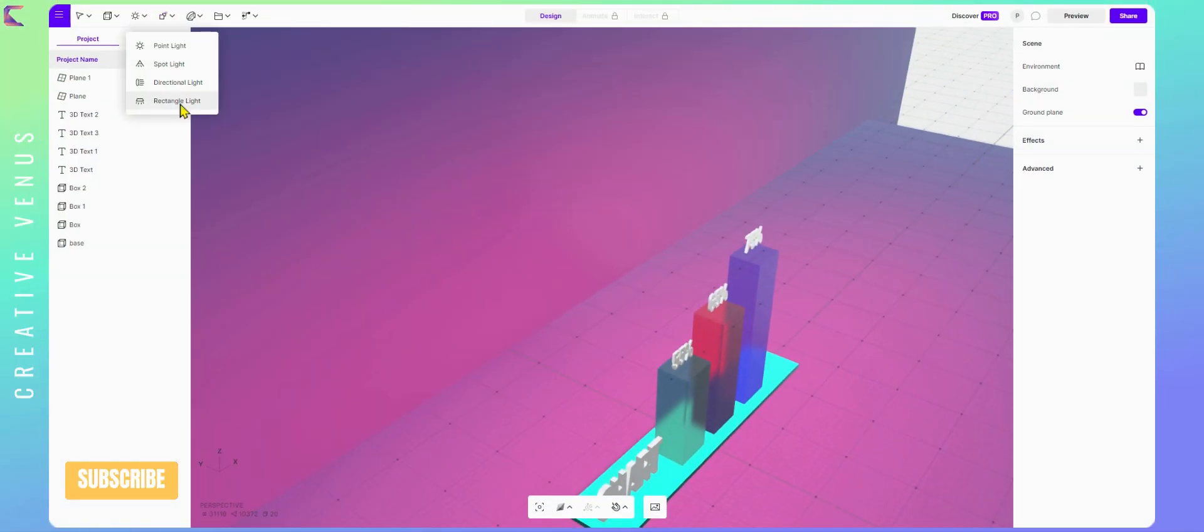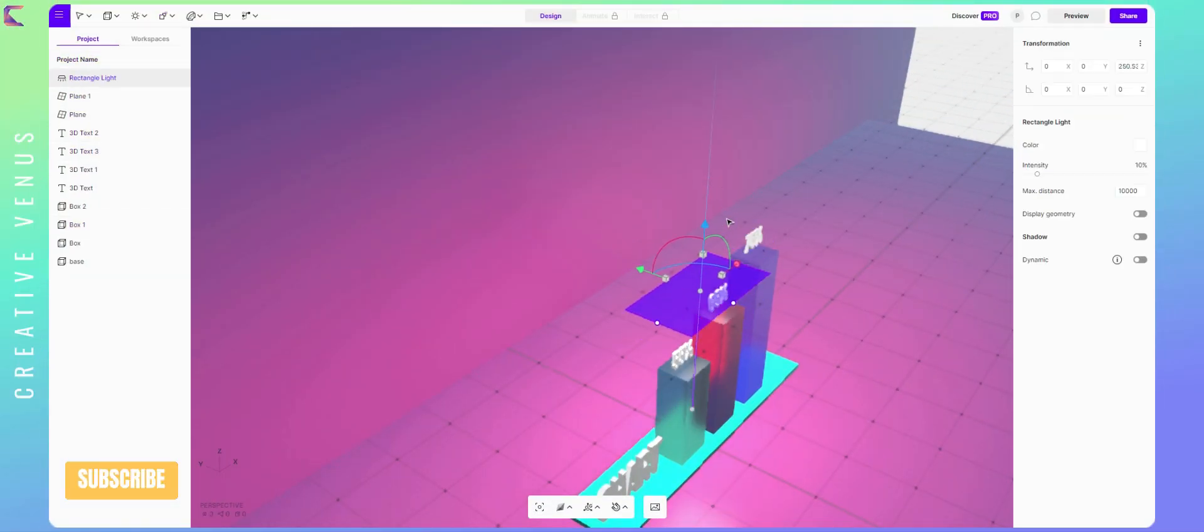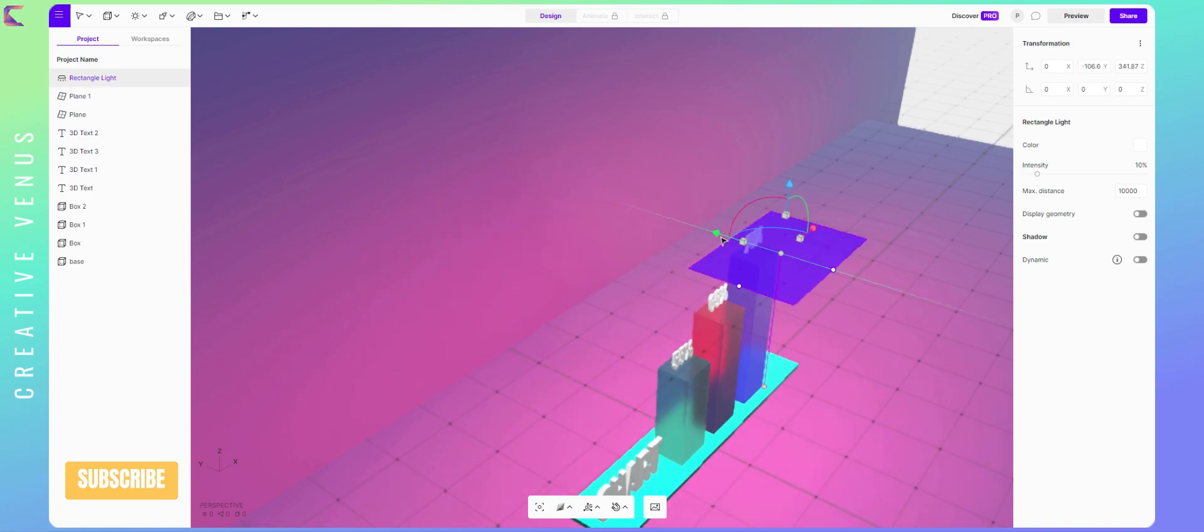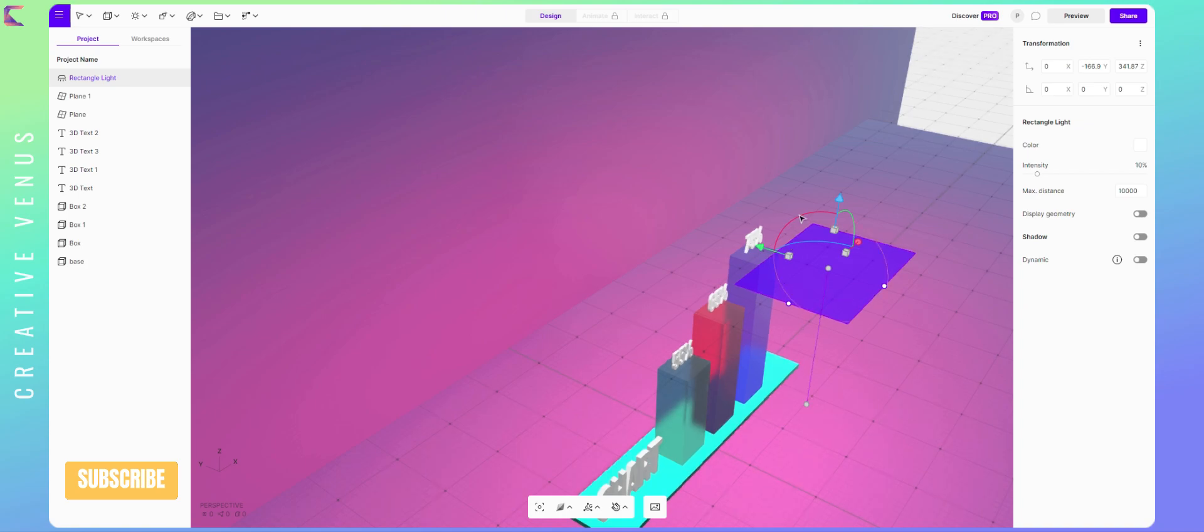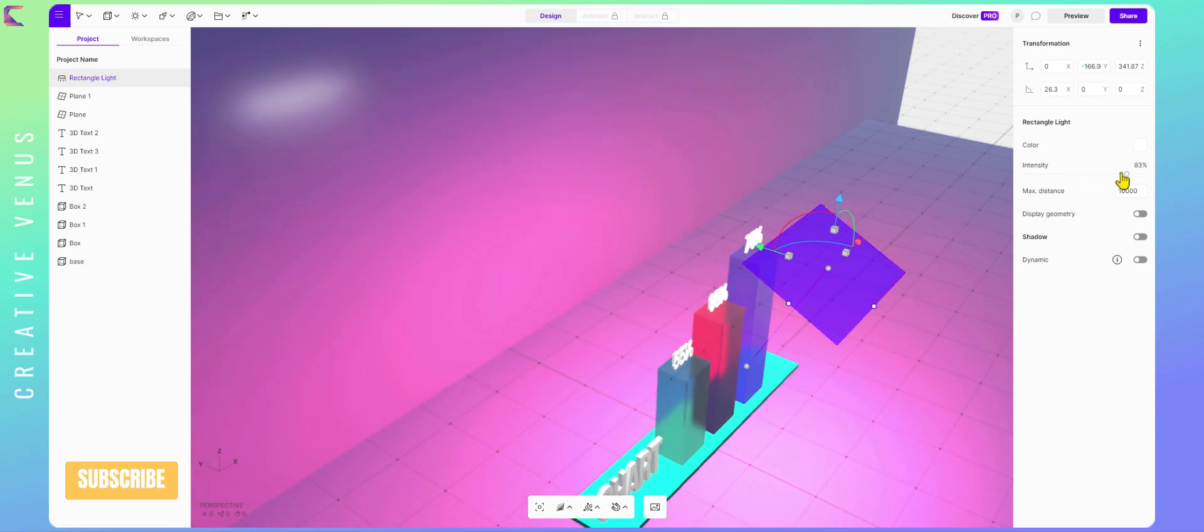Now it's the time to add lights. Vectory has many options for lights from different angles. Let's add a couple of lights to brighten up the scene from different angles. Then evaluate the output we get. So here, I have used rectangle light. You can see the light reflection on the plane behind the chart.